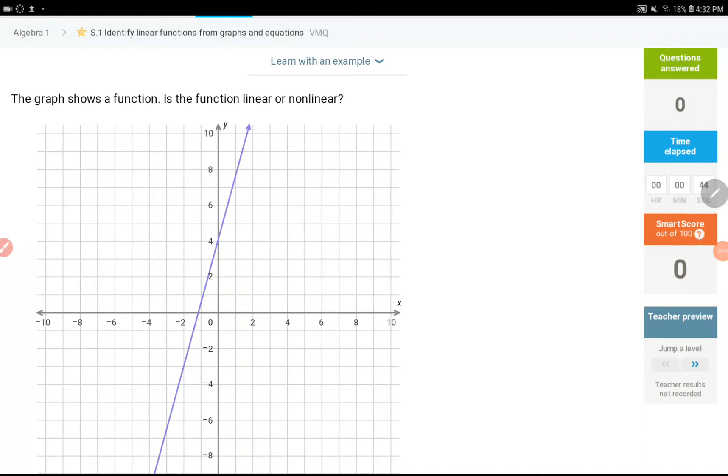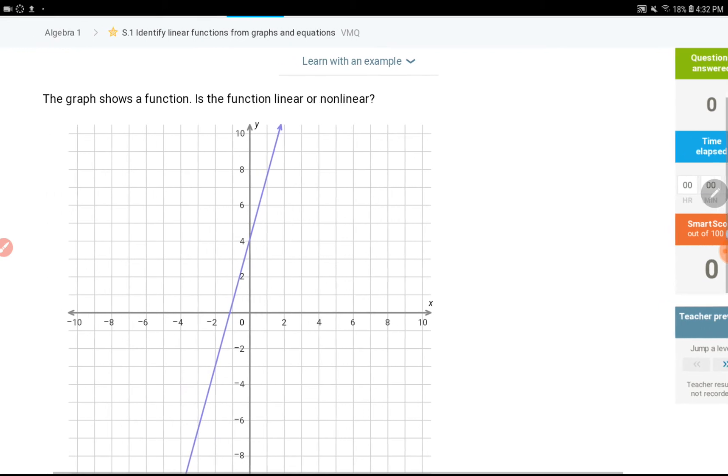Hello everyone, this is another video for IXLS1. In this video, we are going to determine whether the given graph or equation is linear or not. In other words, whether it's linear or nonlinear.